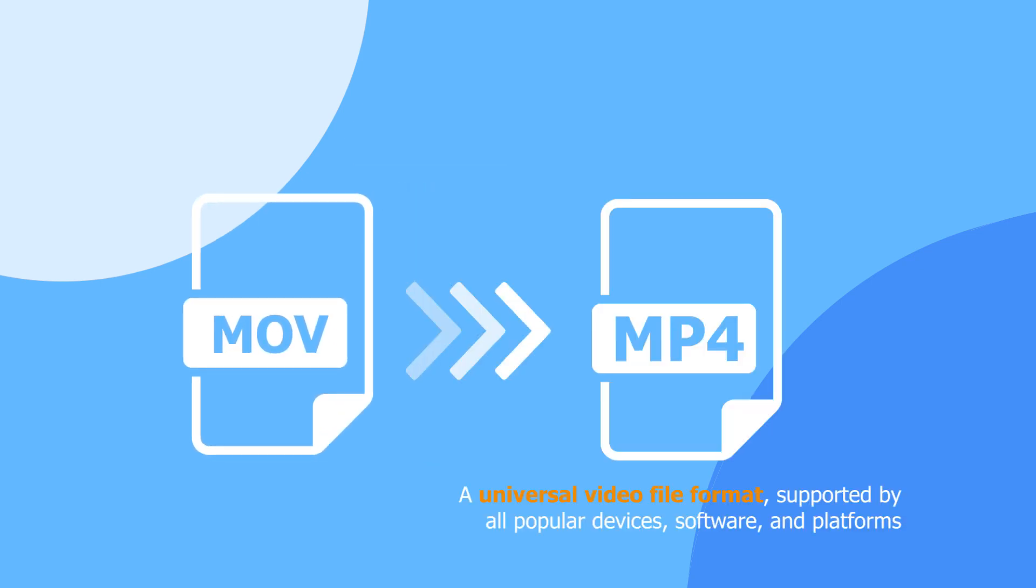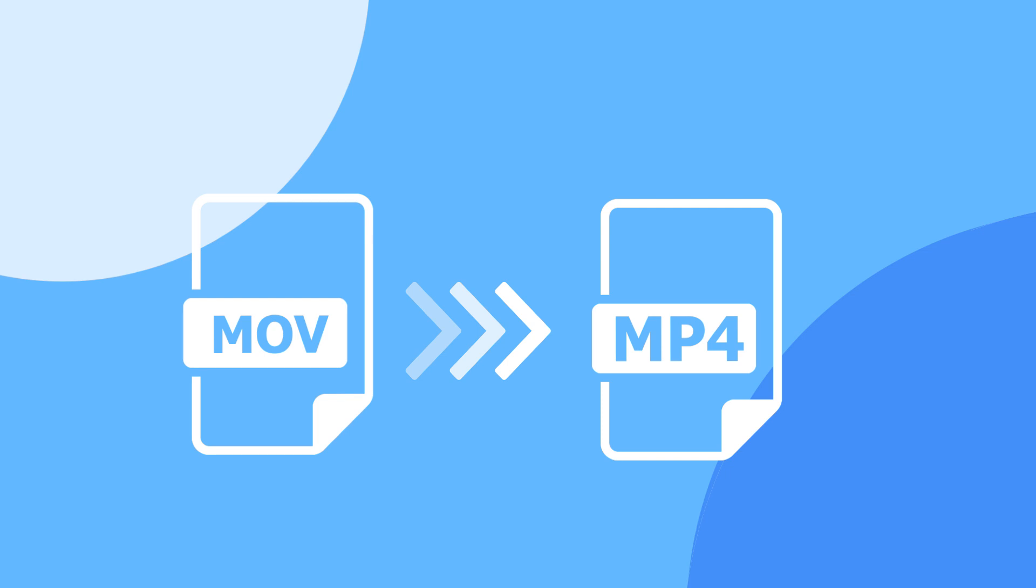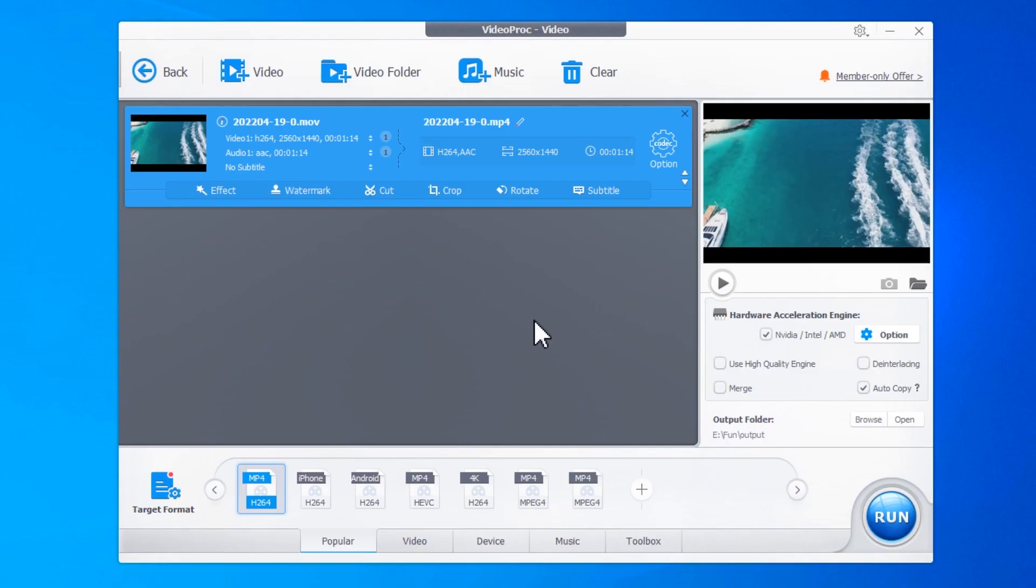A universal format that works on pretty much any device, software, and platform out there. And the best part is, it's super easy to do with VideoProc Converter.